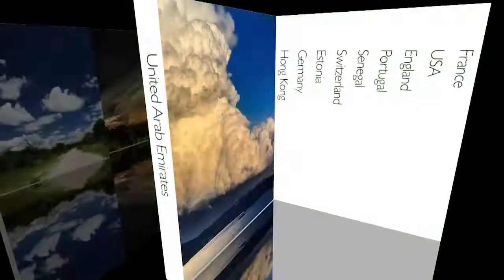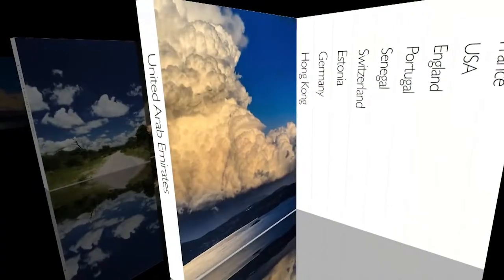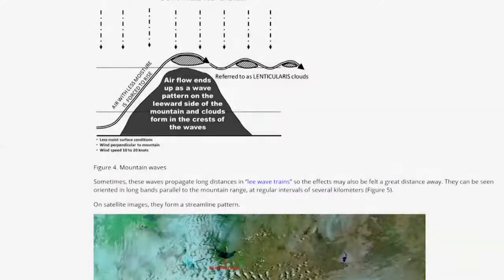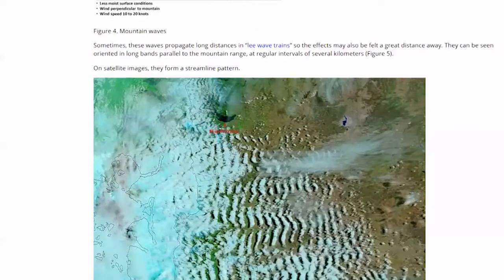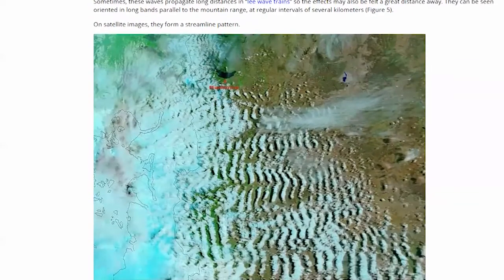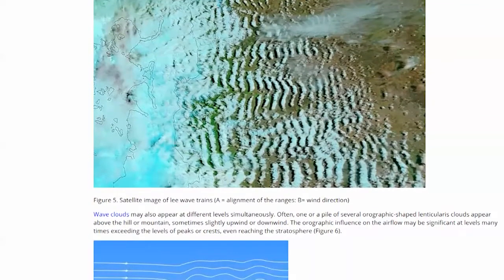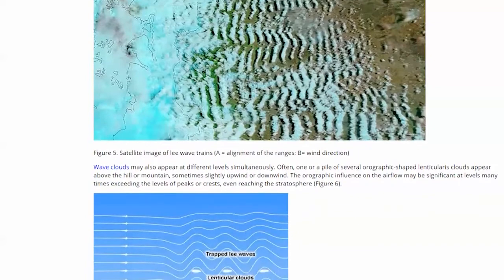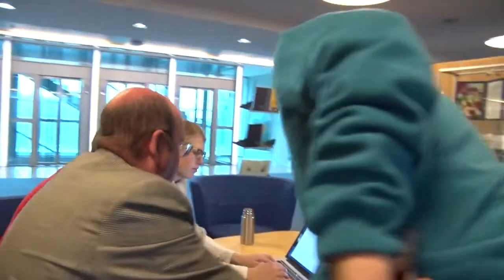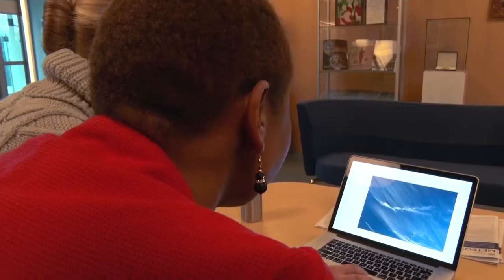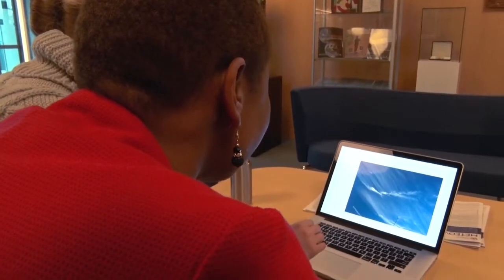The Atlas ensures that meteorological cloud observations everywhere in the world are reported using the same precise system. This new edition is the first update of the Atlas since 1986 and our first web-based version.